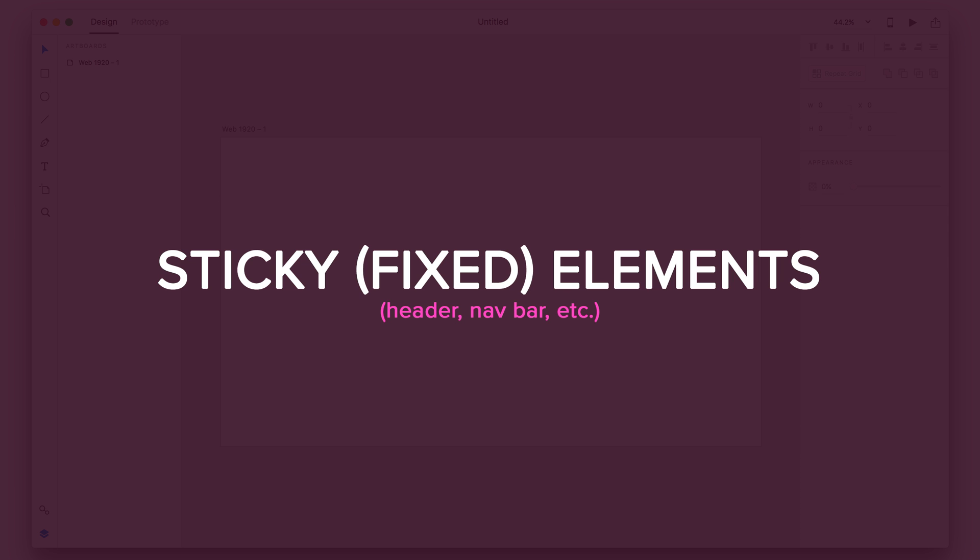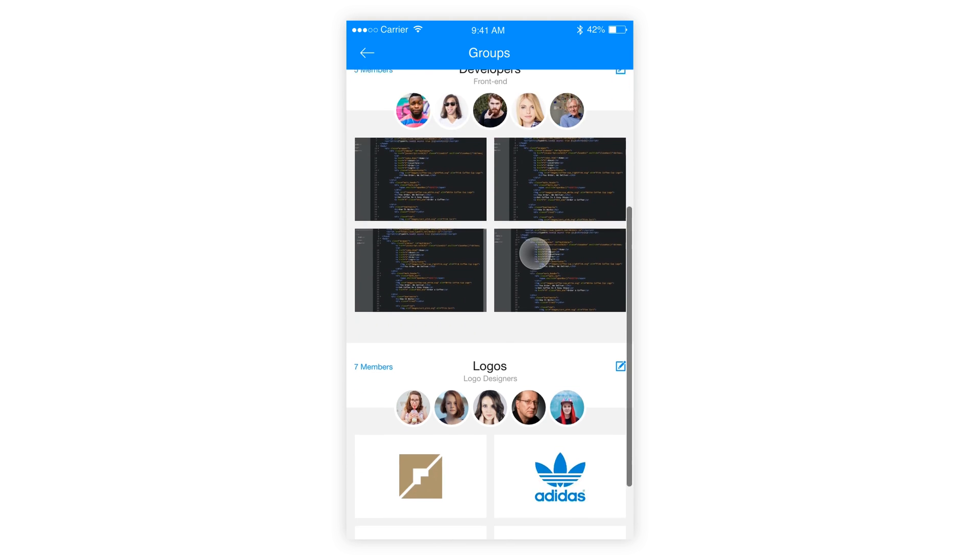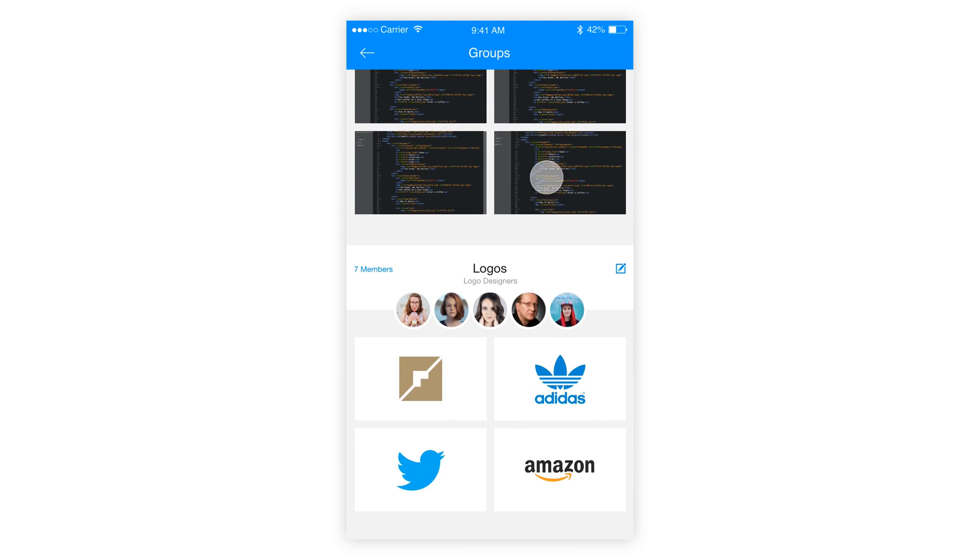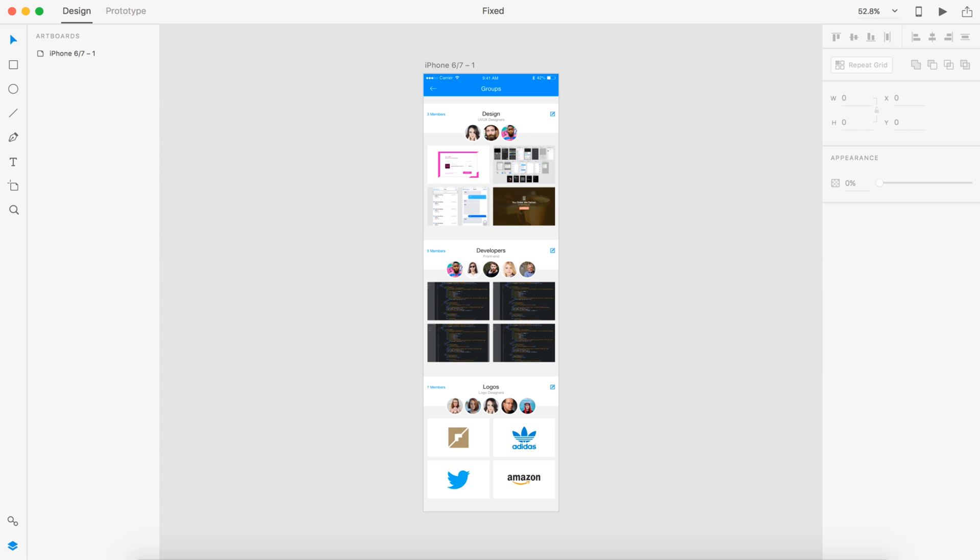Number two. At number two, we have the sticky and fixed elements on a scrolling artboard. So now that we have scrolling artboards, we want elements to stick in place, such as the nav bar and the header. This feature is going to allow us to do that.